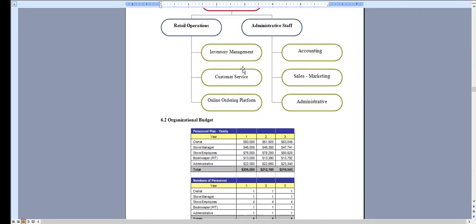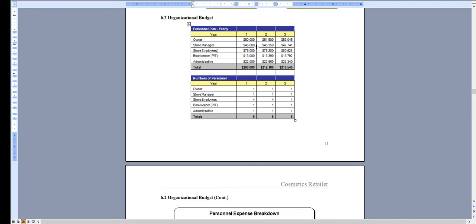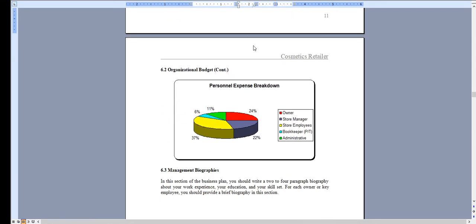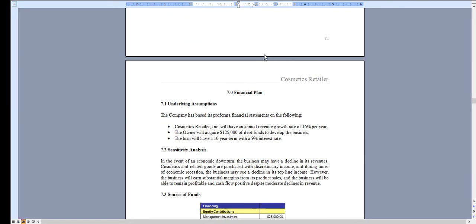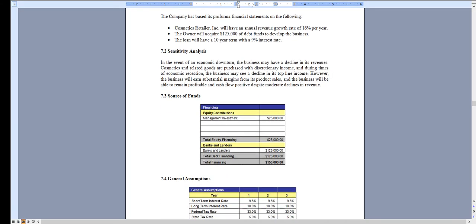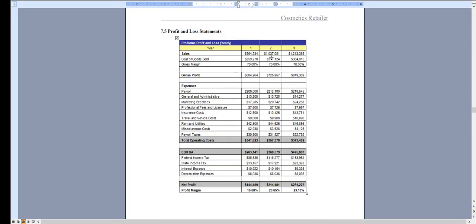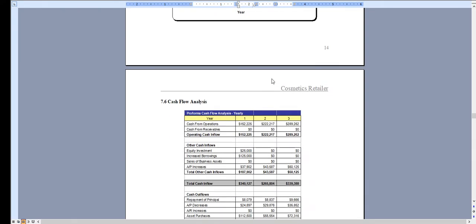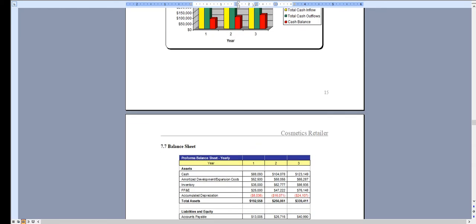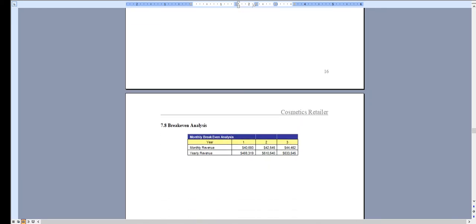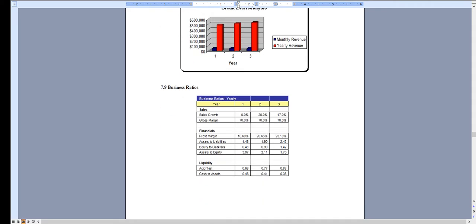Overview of your organization, positions, payroll, and headcount. Again, all of this can be adjusted. And of course, the financial plan, which is done on a three-year basis and has a profit and loss statement, cash flow analysis, balance sheet, breakeven analysis, and business ratios.